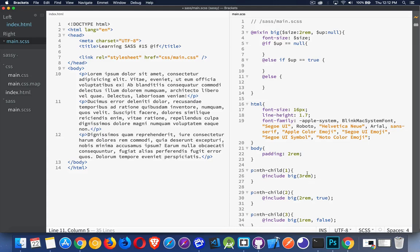So in here, I'm not passing anything in. Here, I'm passing true. Here, I'm passing false. So we've got these three values going in.